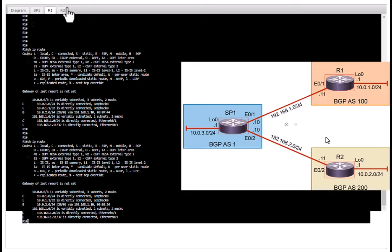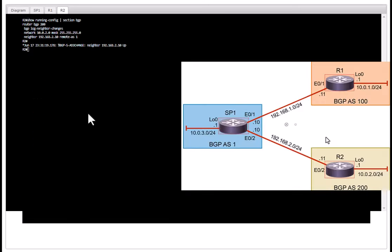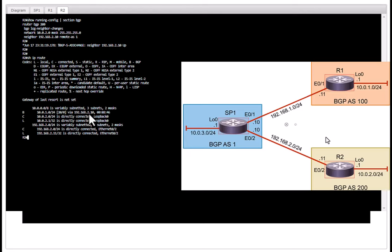in the routing table. And if you go to R2, show IP route, you do not have 10.0.3.0 slash 24 in this routing table.